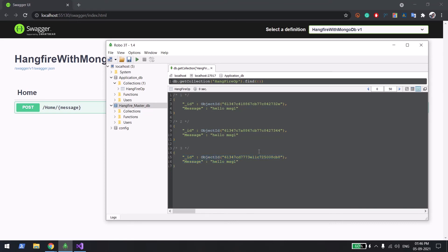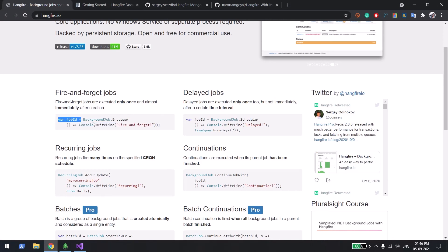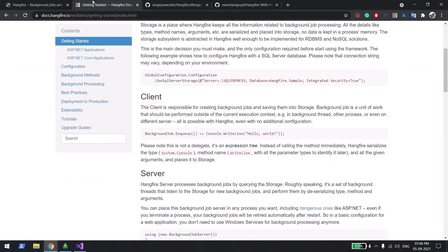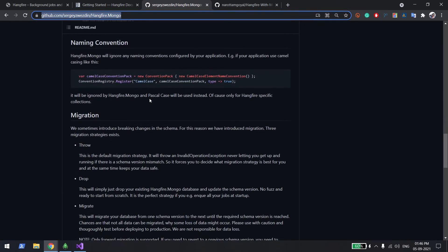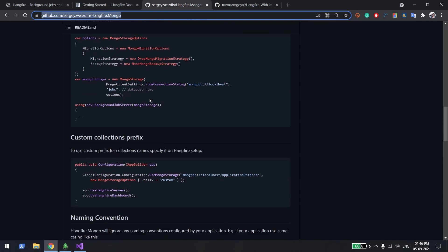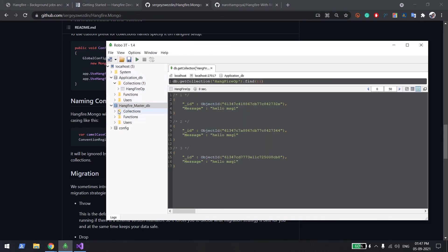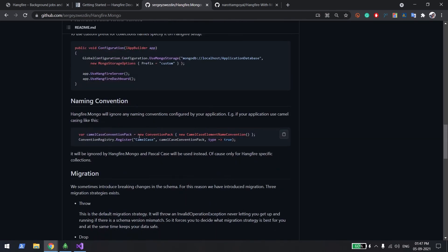To summarize, I've shown all the possible job types: trigger immediately, trigger after some time, and continuous jobs. For MongoDB support, I was referencing the Hangfire.Mongo library, which has many configuration options — such as custom collection names, different database names, or different collection name prefixes. For example, by default the collections are named 'hangfire.something', but you can customize that through the configuration options. That's pretty much it for this video — thank you very much.